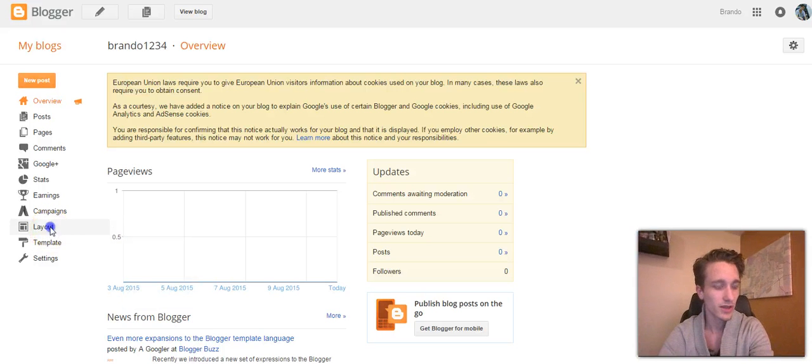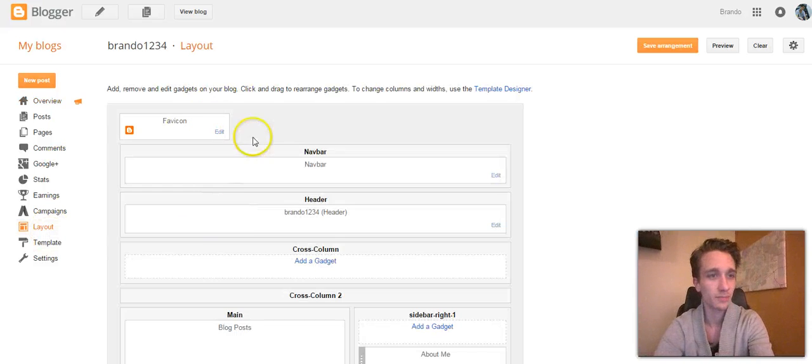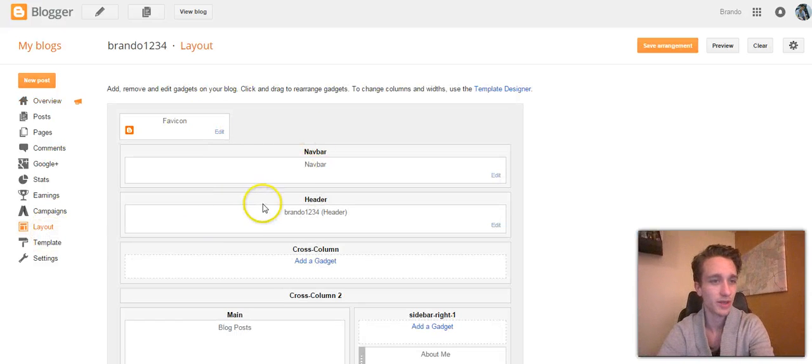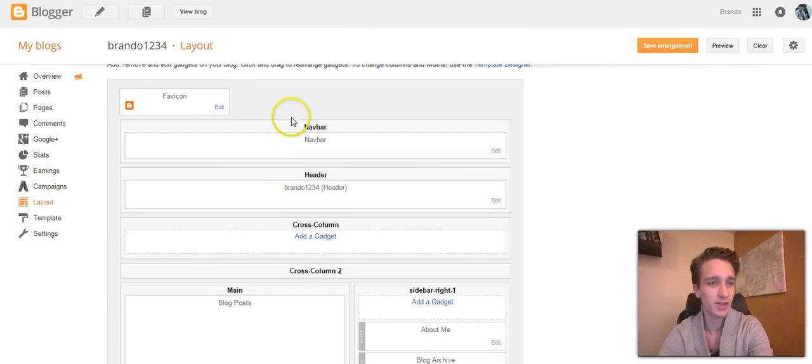Alright, so here's the layout. As you can see, there's not really much you can customize.